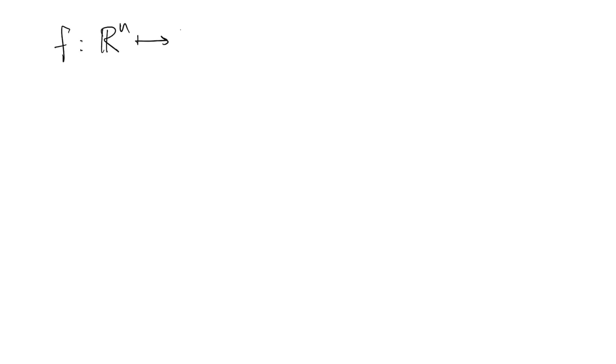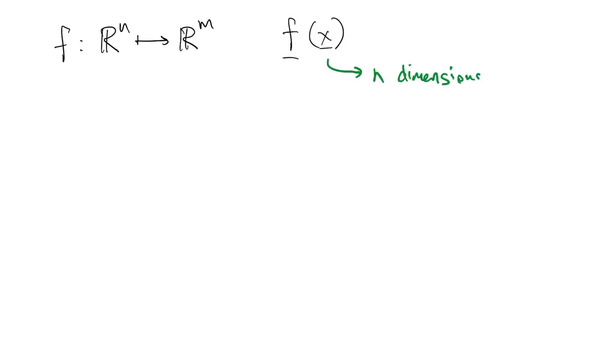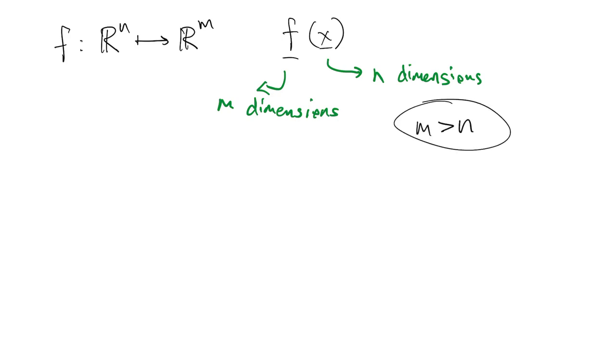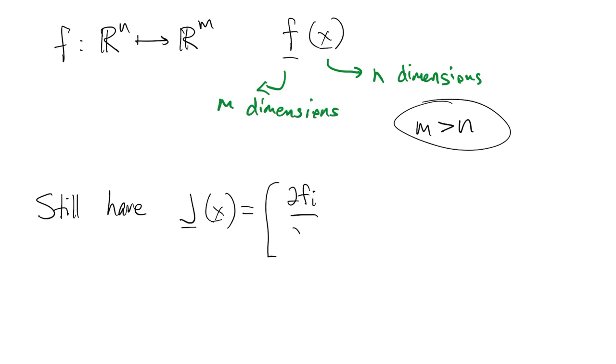Our setup is a nonlinear function f that maps from n dimensions to m dimensions, where m is greater than n. We still have a Jacobian matrix. It has the same definition as before, but now it's an m by n matrix, with more rows than columns.